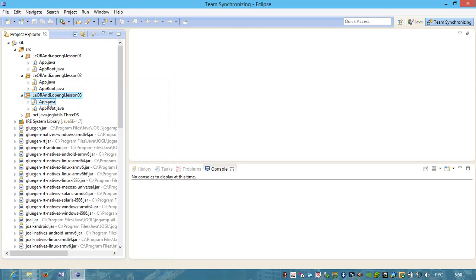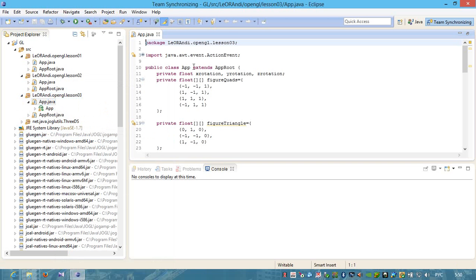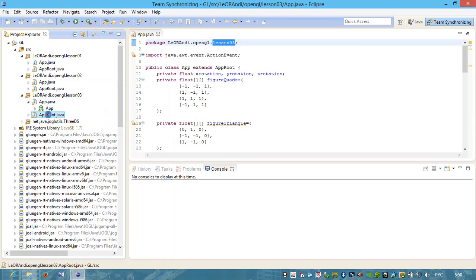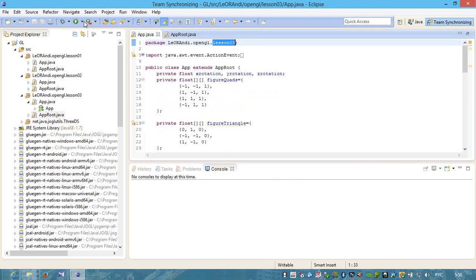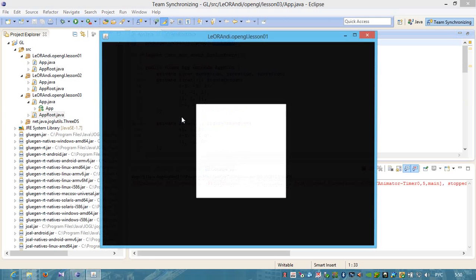Let's open app class. We see that it is in Lesson 0.3 now and app route which is our 3D engine which we have created in our previous lessons. Also is now in Lesson 0.3.